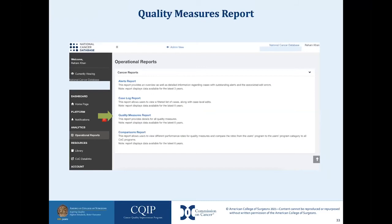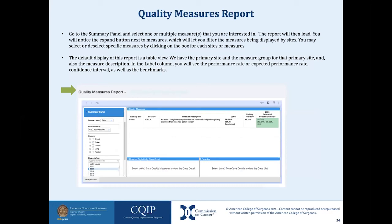We will now move on to the next report in RCRS, the quality measures report. This report provides the last six years of detailed quality measure performance information. Most of the functionality is the same as the alerts report, but there are a few more visualization options. The report will load blank. Go to the summary panel and select one or more measures of interest — the report will then load. You will notice the expand button next to the measures, which lets you filter the measures displayed by sites. You may select or deselect specific measures by clicking on the box for each site or measure. Your diagnosis year will be available for selection right underneath the measure selection.